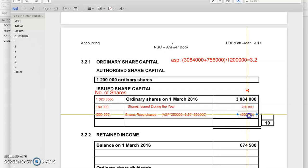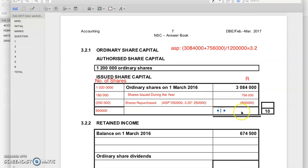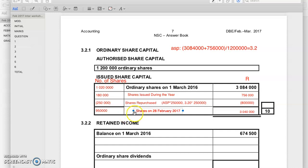That's your ordinary share note. You add those and subtract that — your total number of shares here should be 950,000, and this is important because we use this amount later on. The rand value here should be R3,040,000. Those are the shares at the 28th of February — you can also write 'shares at end of the year.'